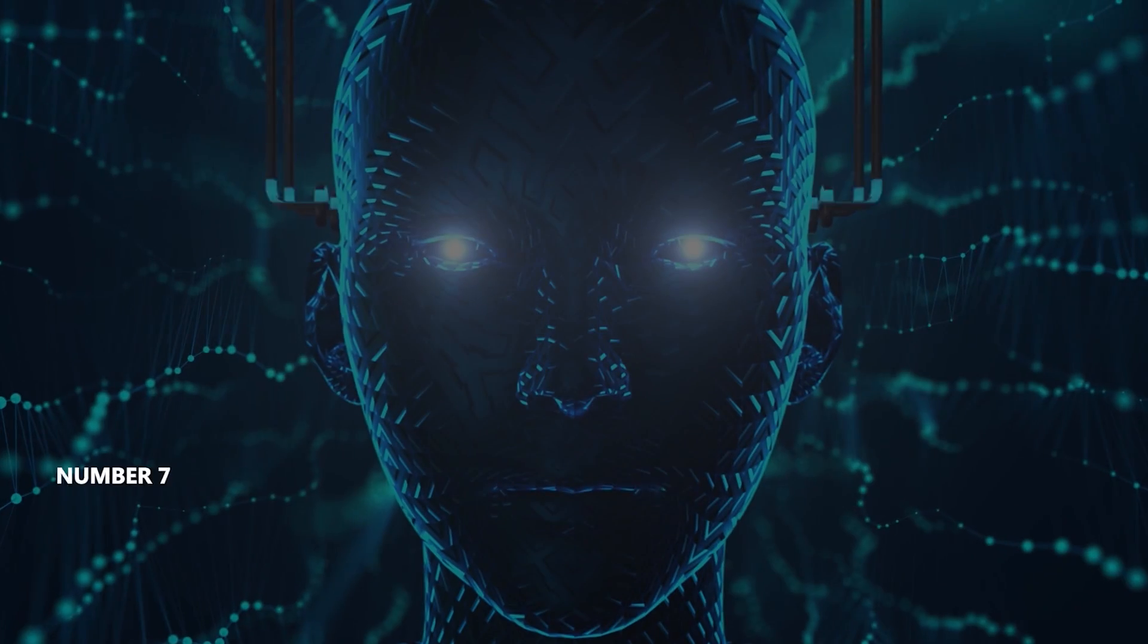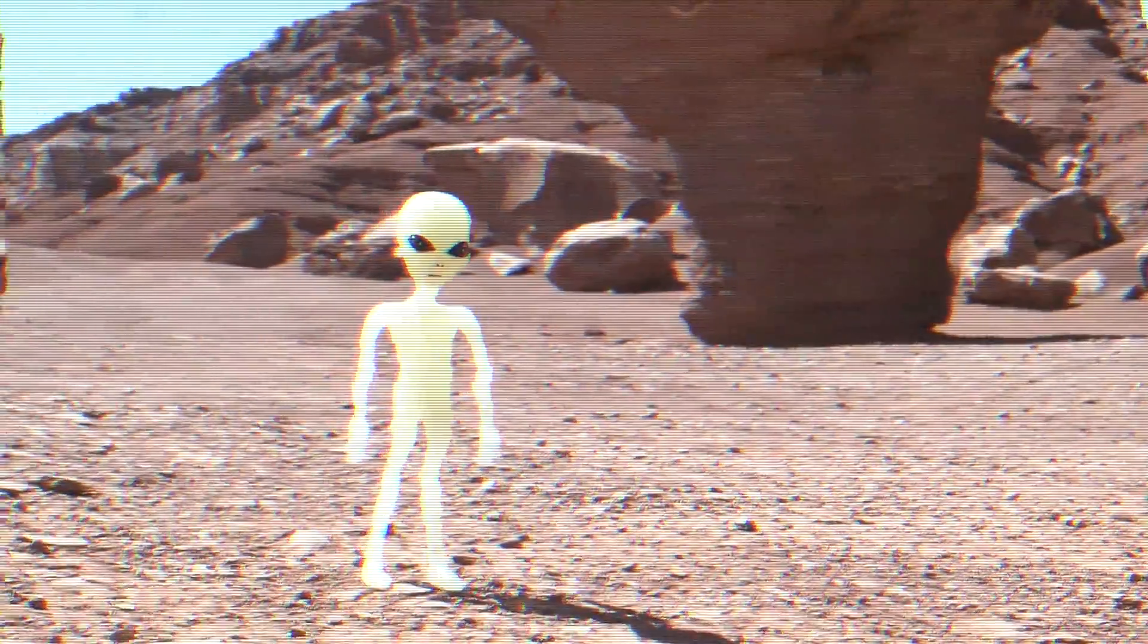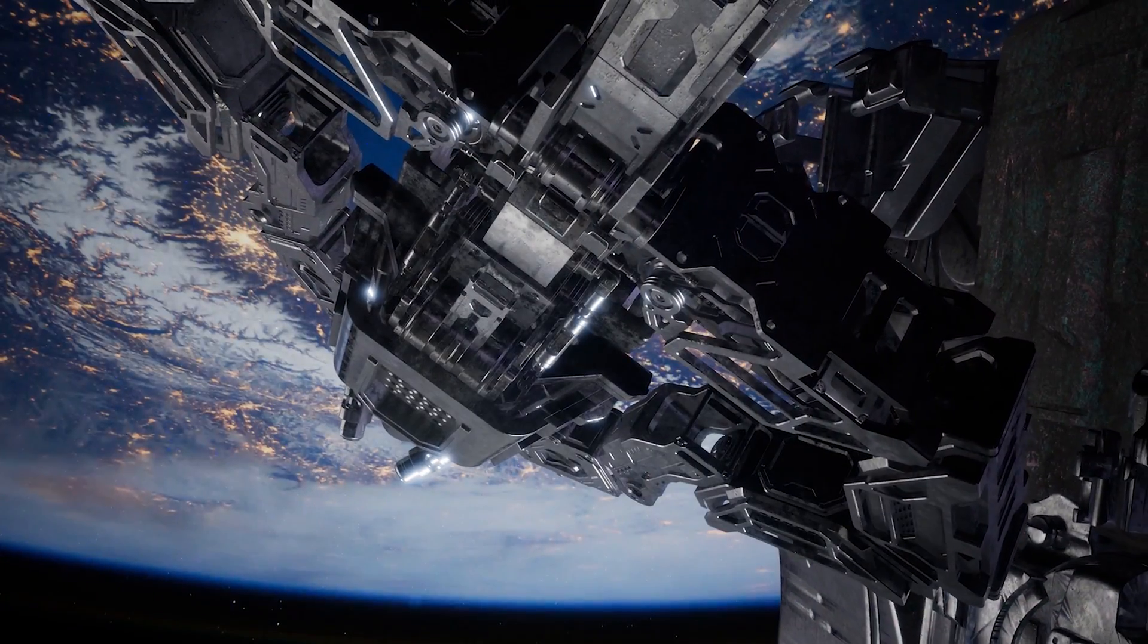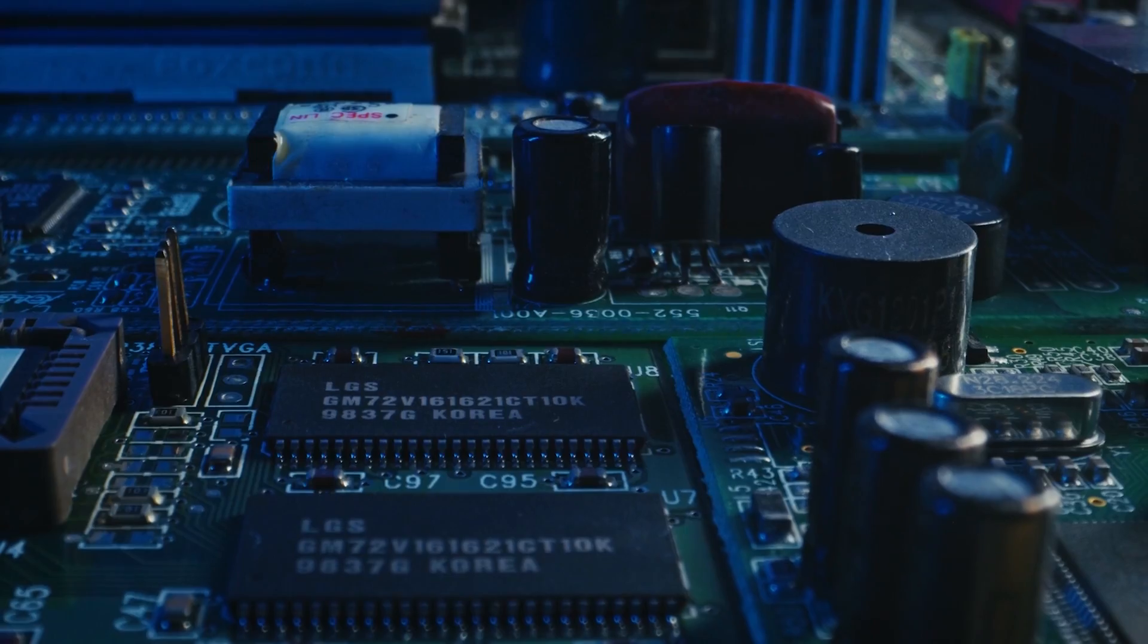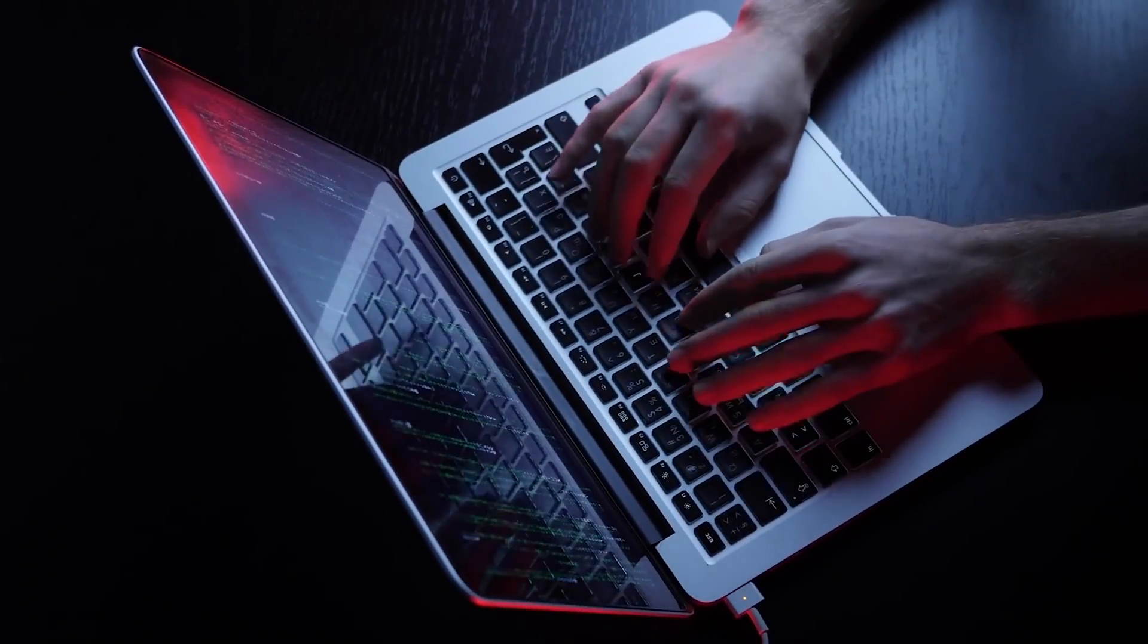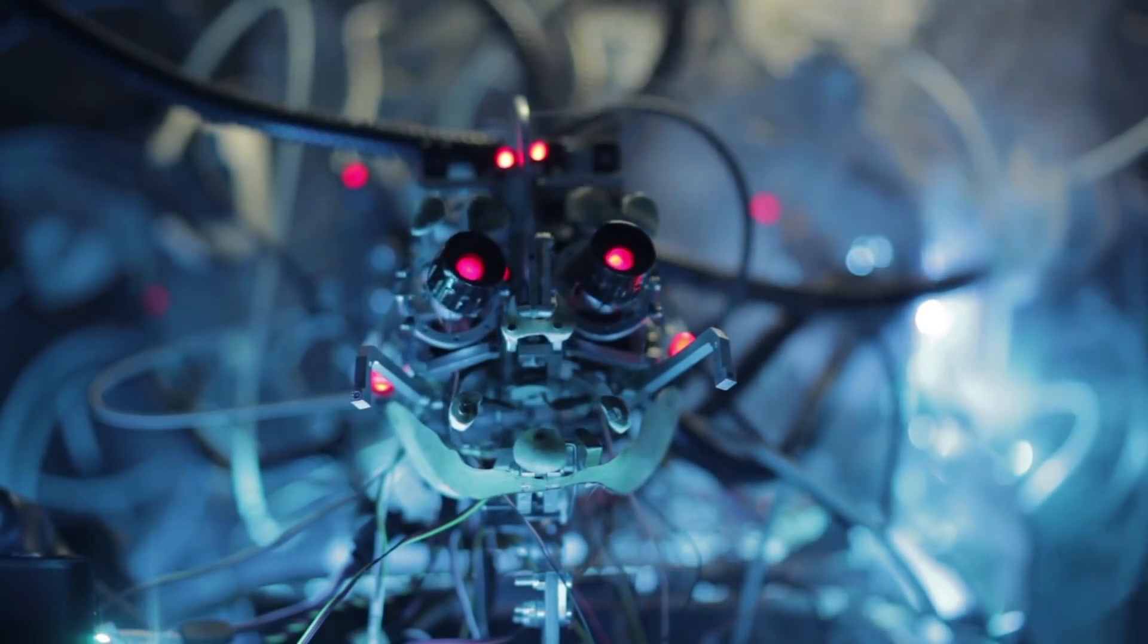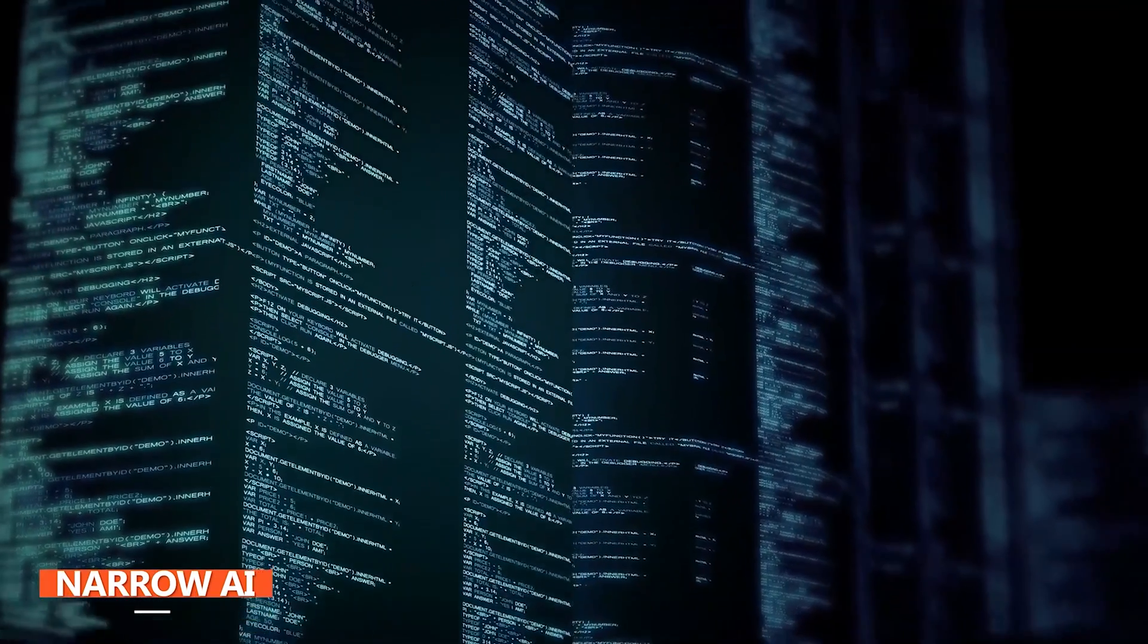Number seven: artificial intelligence. Are we alone in the universe? Soon the answer might be a resounding no. But this alien mind won't descend from a mothership, it'll be born of a motherboard. Artificial intelligence is the holy grail of computing - a learning machine that is self-aware and intelligent. That's a general AI.